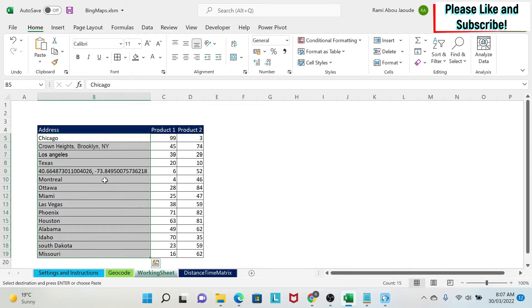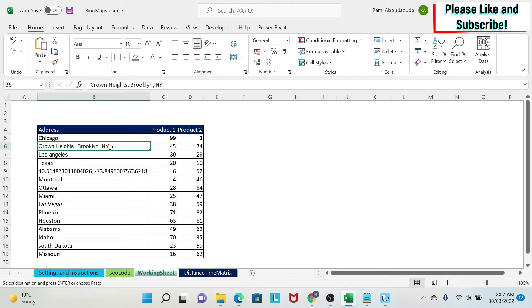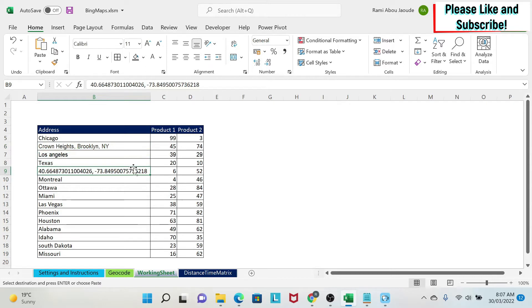If you see, I have three types of locations. I have Chicago which is like a city, then I have a more detailed address which is a small area in New York, and I have a latitude and longitude. This is just to show you that this Bing Map API takes the three types of addresses.